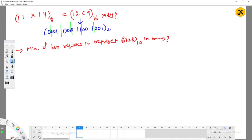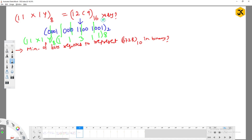Grouping the binary bits into 3s gives us the octal digits: 1, 1, 3, 1. So the octal number is 1131. Now we equate this with 1x1y, which is also in octal. By matching digit positions, x equals 3 and y equals 1.